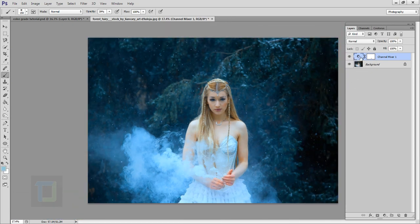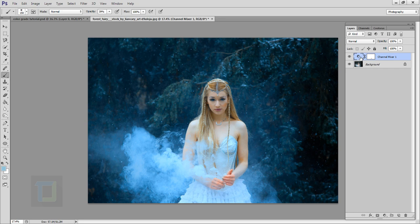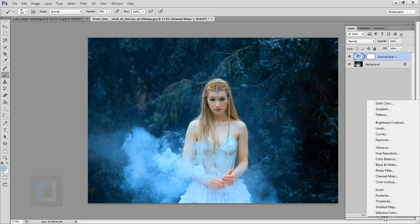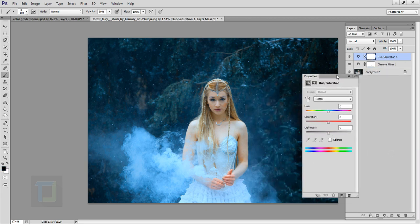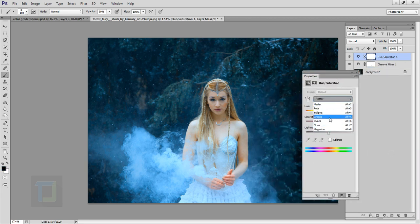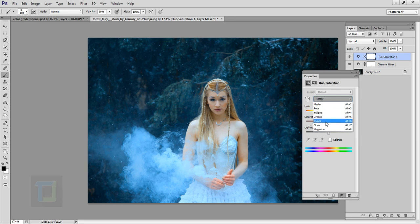Once your basic color grading is done, it's time to make it a little bit more powerful. So to do that, you go to your adjustment layers and you select Hue and Saturation. The reason for this is because we have different channels. So as you can see, the background is a little bit more cyan.